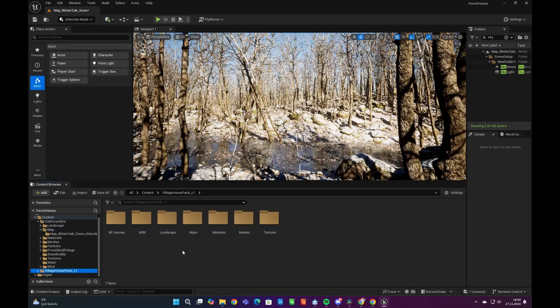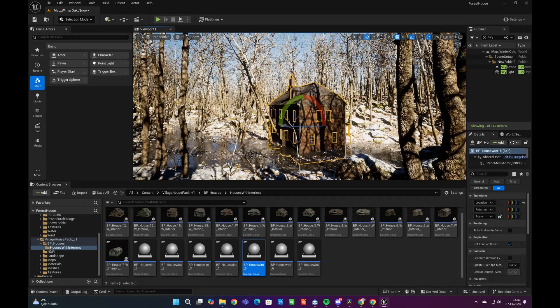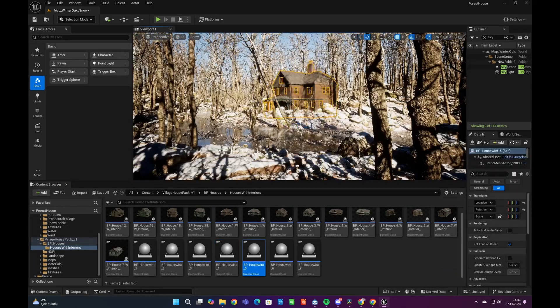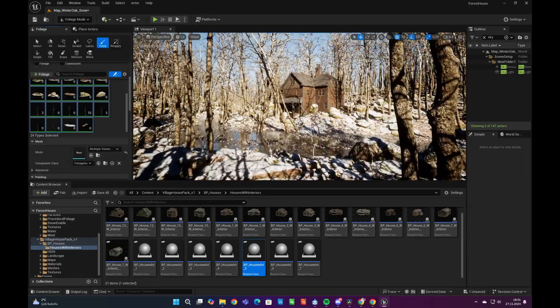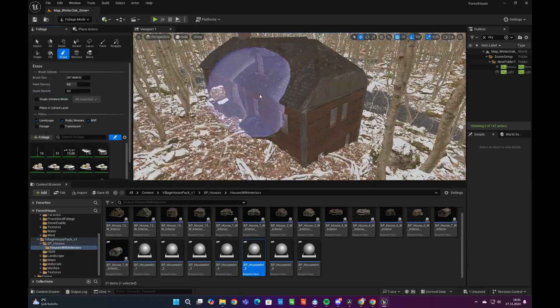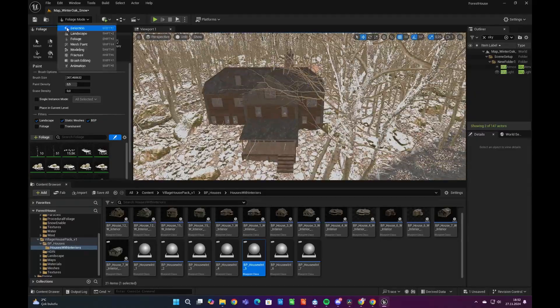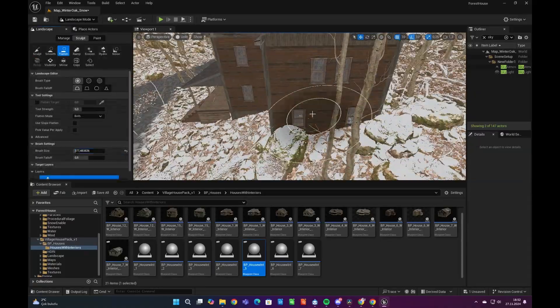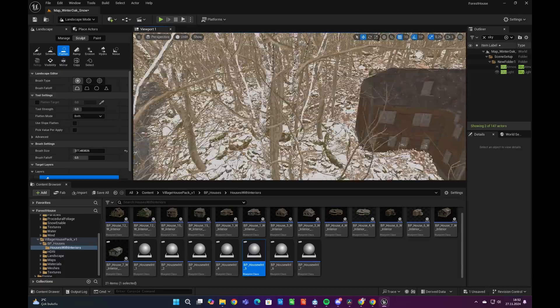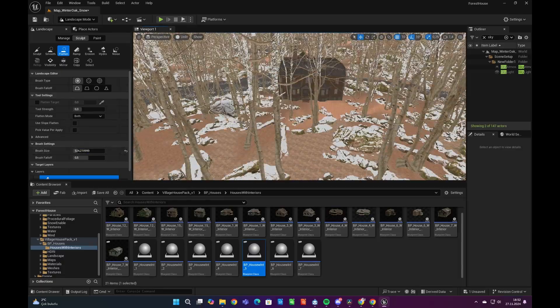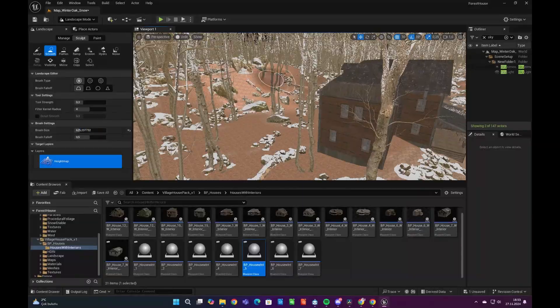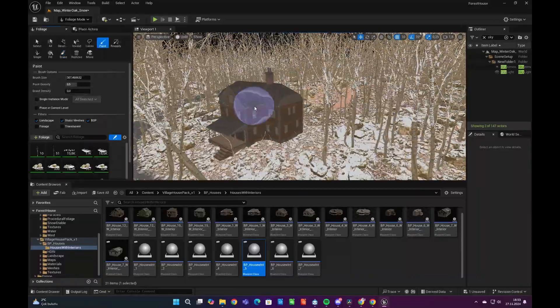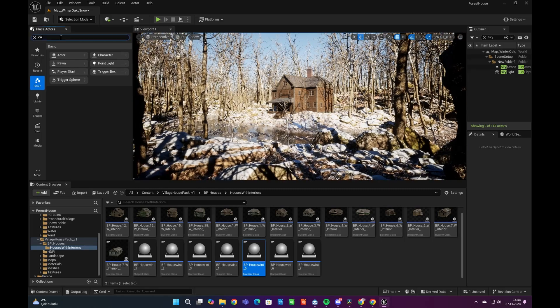Now that everything is ready, we can start putting our houses from Village Houses Environment Pack. In this step we are mostly focusing on creating a main composition to our scene and we will add details later. Using the Landscape Sculpt feature, we are shaping the terrain to seamlessly align it with the building's base.